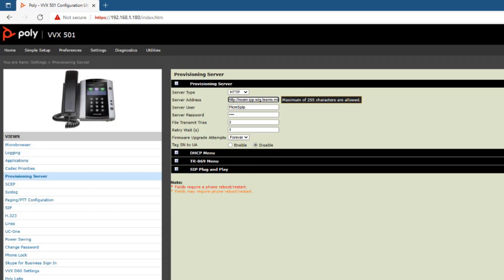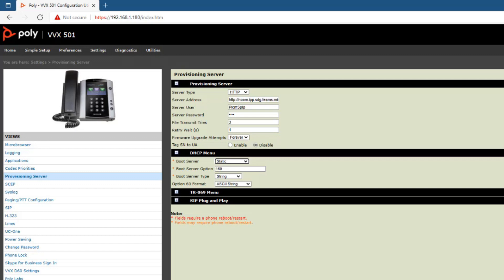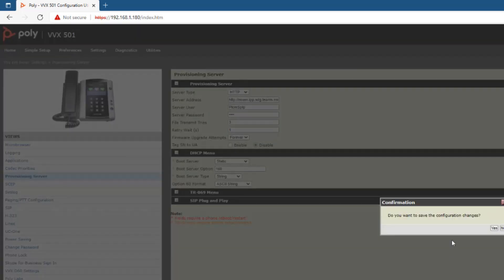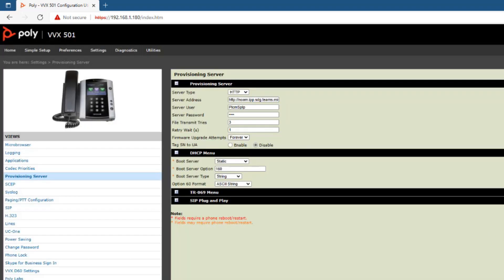I'm going to change boot server to static, which is going to be here. Change that to static, and then I am going to save my configuration changes. Yes. And you heard the little warble, the device just rebooted. So we're going to let this thing reboot and come back and see what we got.